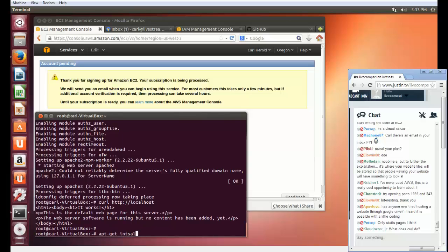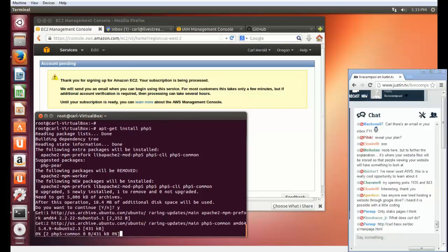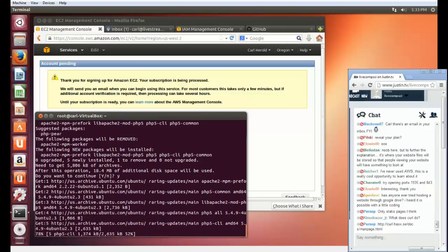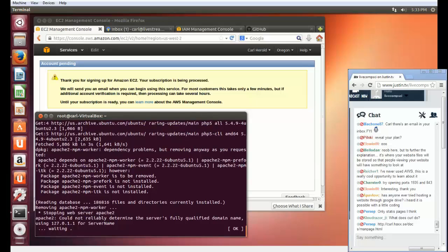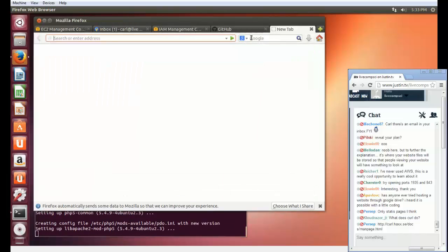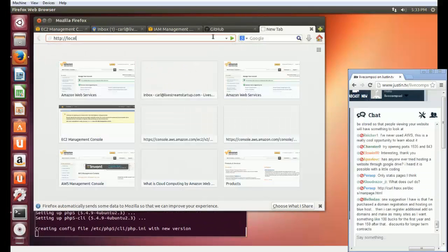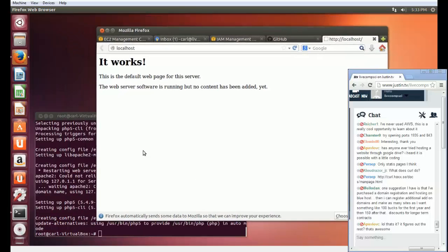Now I'll install PHP. Notice that by putting localhost into the web browser, I'm saying this machine — the machine that I'm on. So I can still build a functional website right here on my own computer without even having access to a remote server.